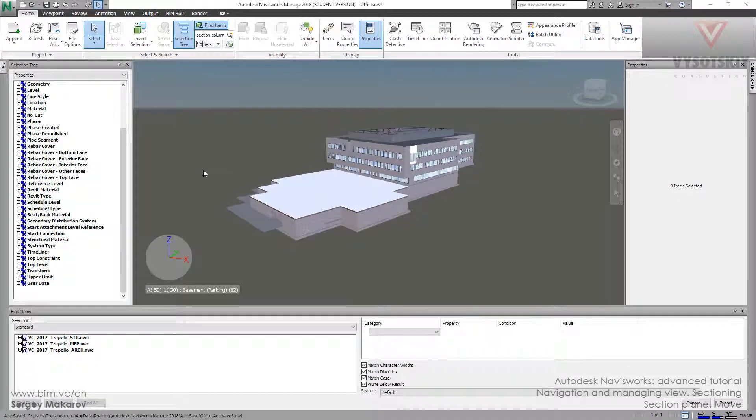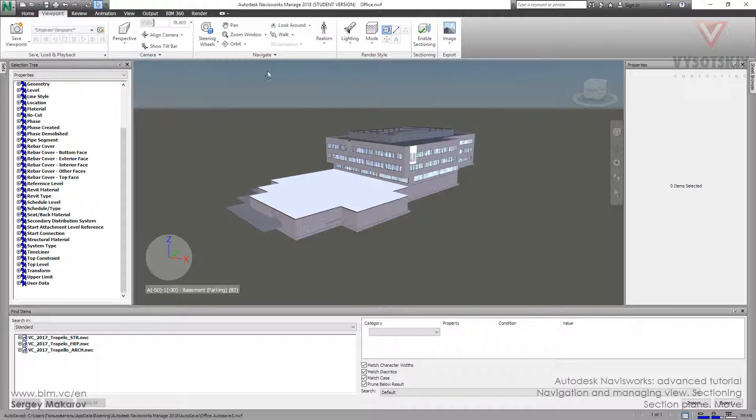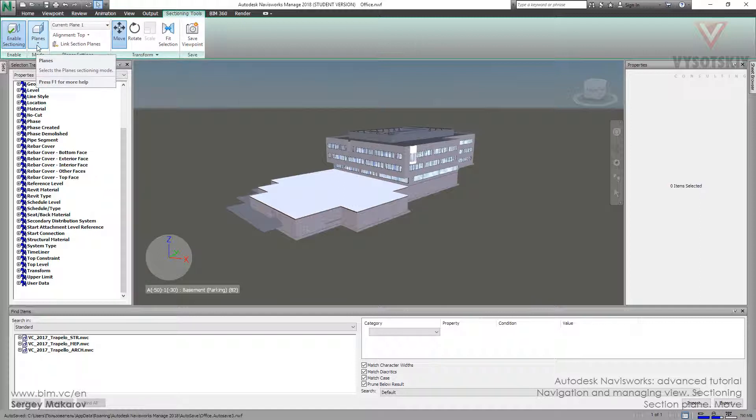Let's start with the sectioning tool. View point and activate this mode, enable sectioning. Now we know that there are two types of it: planes and box.